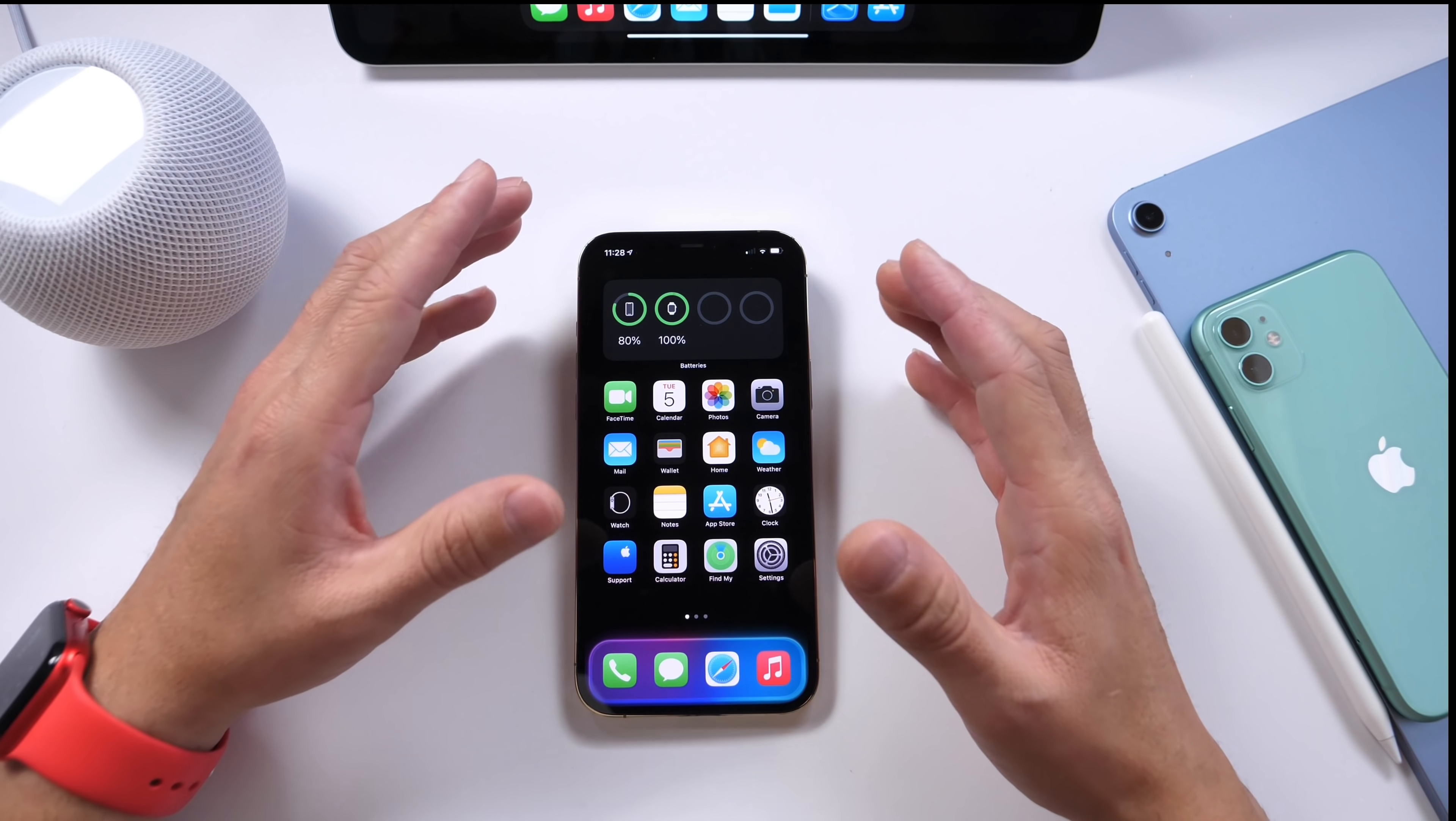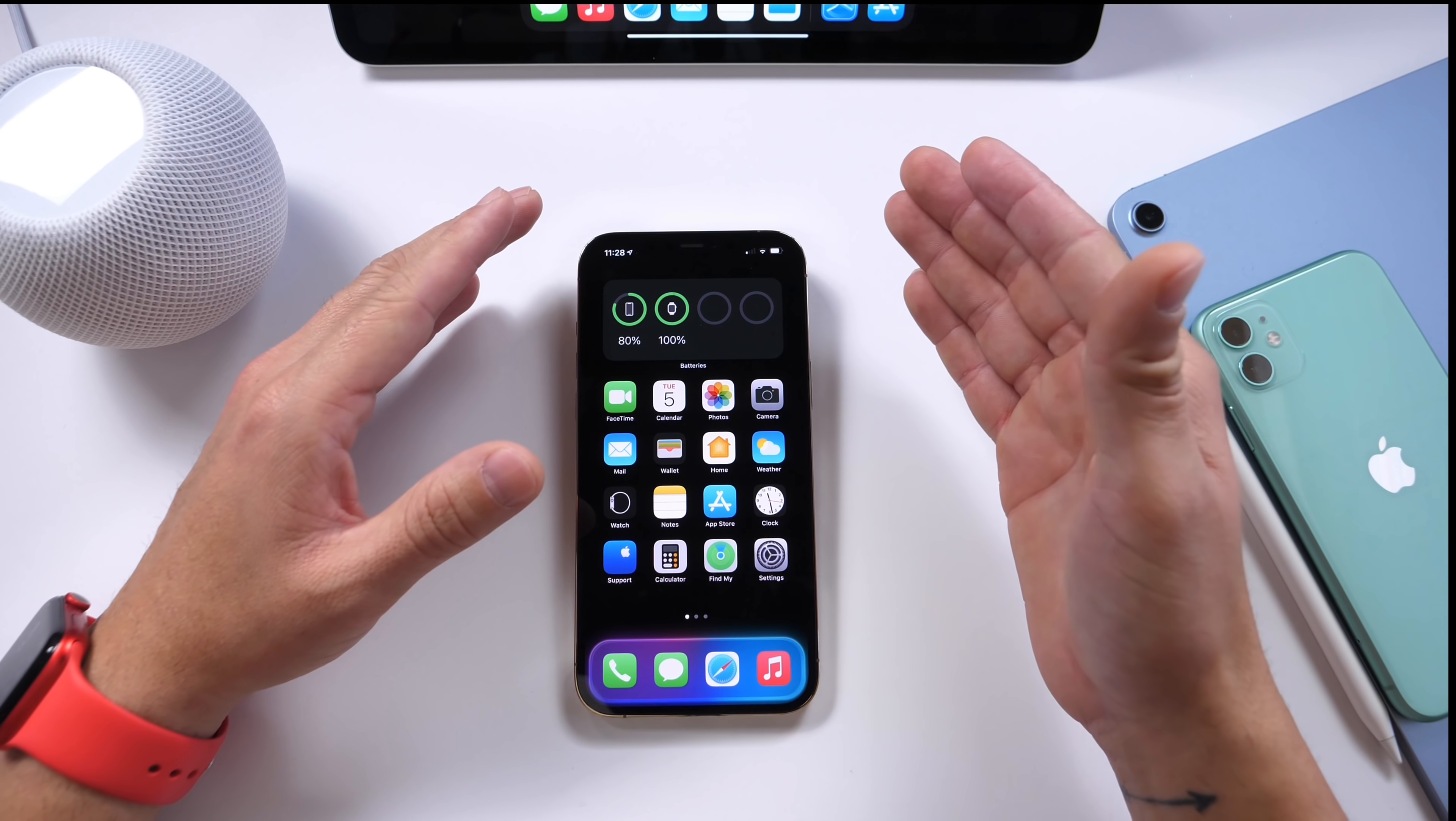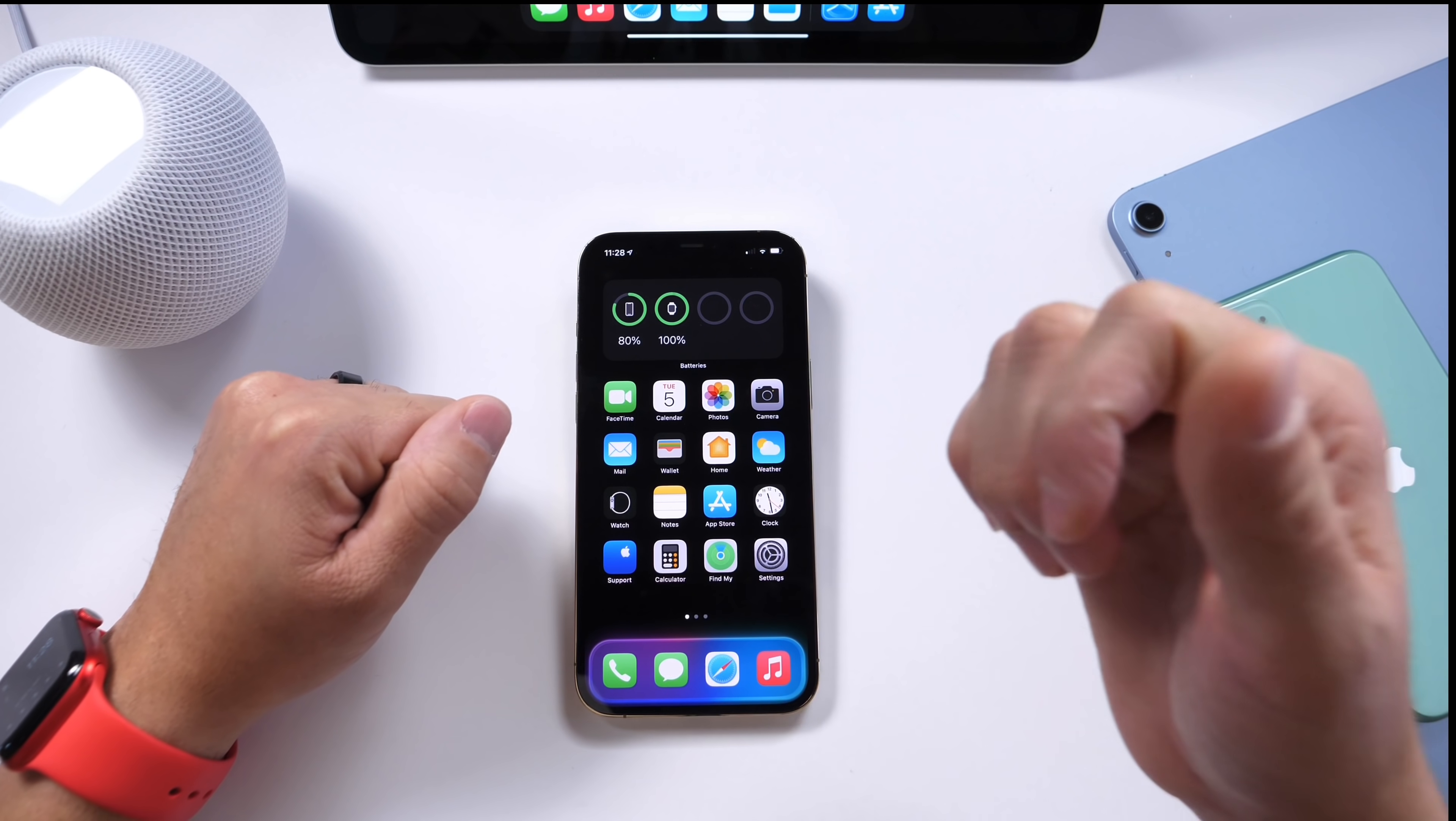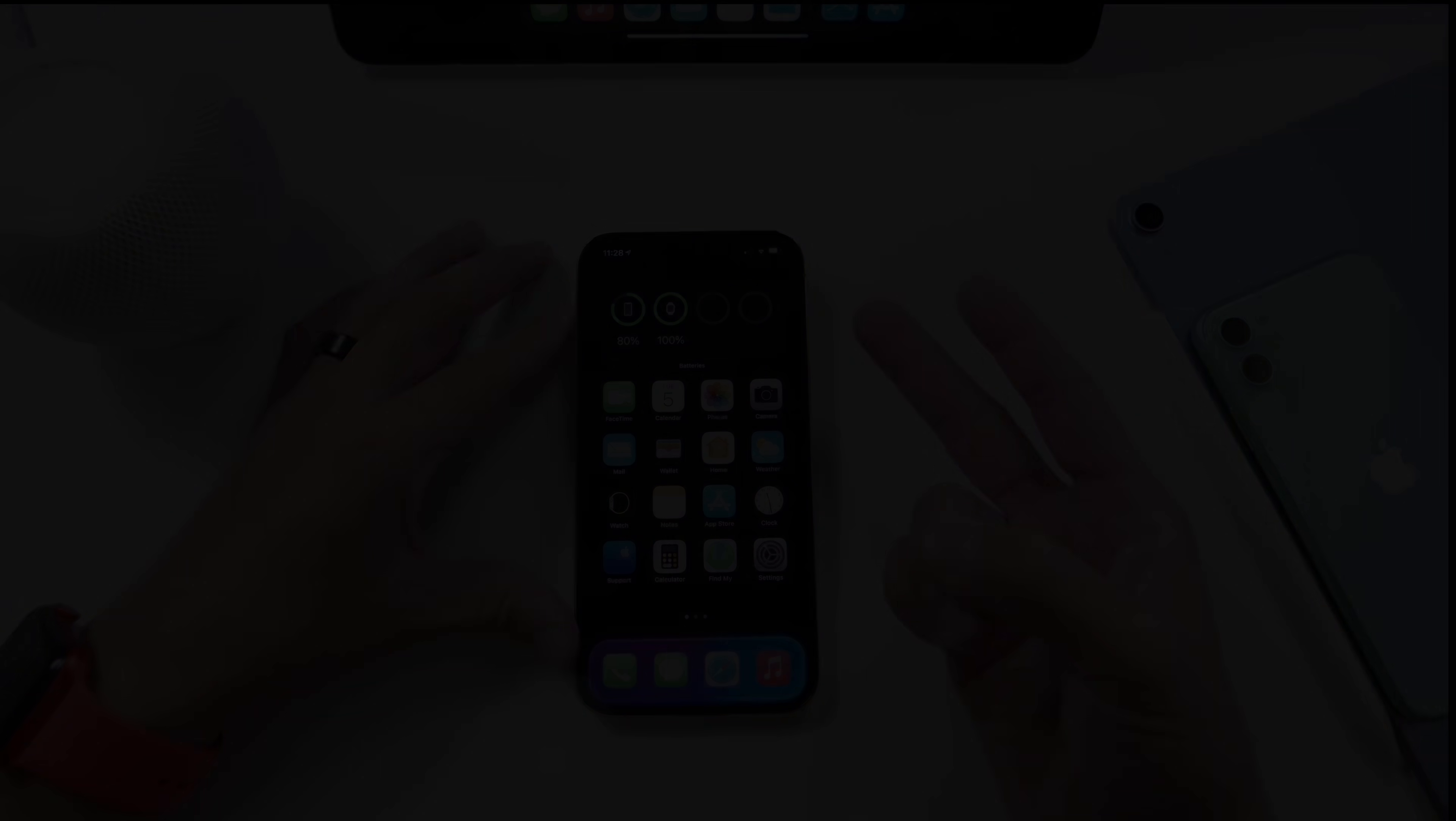So those are some of the settings that I recommend you never turn on on your iPhone. And let me know if you agree. Do you have some that you'd never turn on on your iPhone? I would like to hear from you in the comments down below. Thank you for watching this quick one and I'll see you on the next one. Peace.